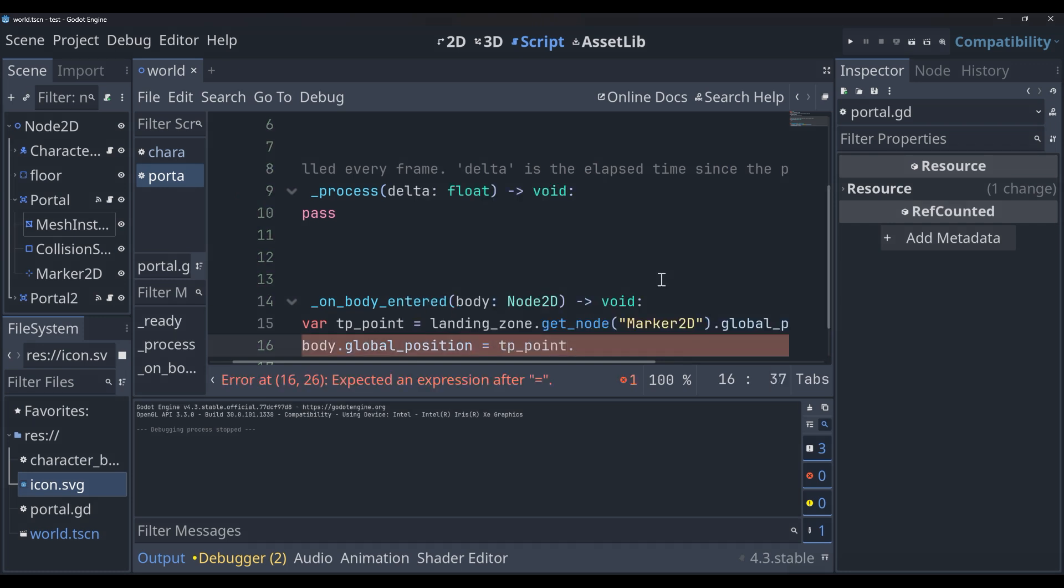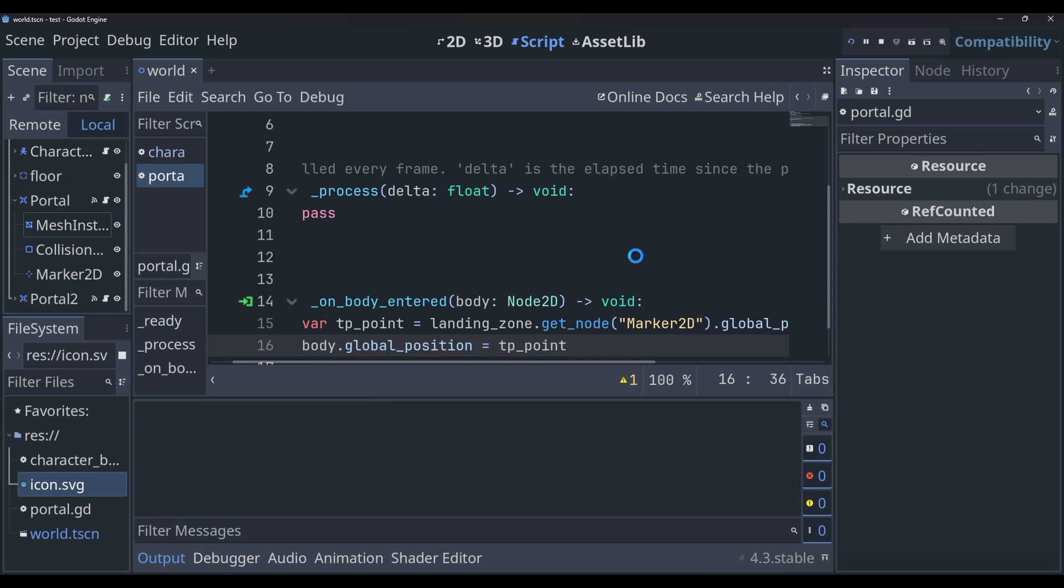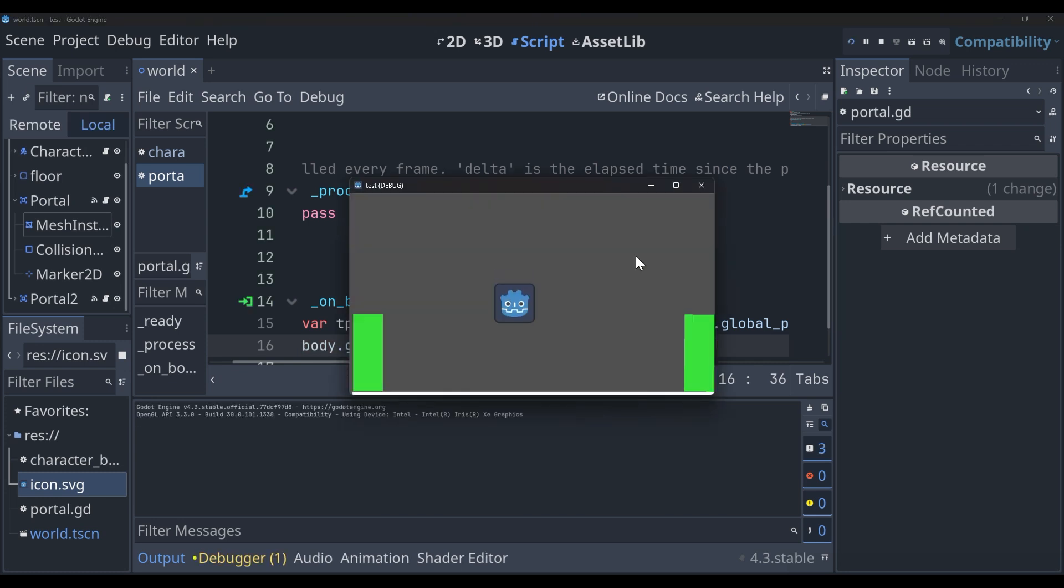Then we can say body dot global position equals tp point. And again, body here is referring to our character, not the teleporter. So if we run it, we should be working. And we are.